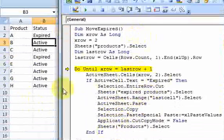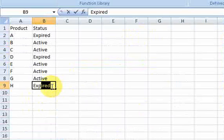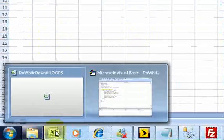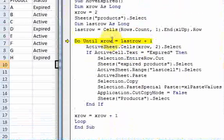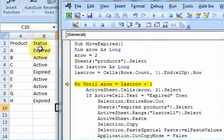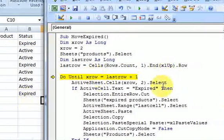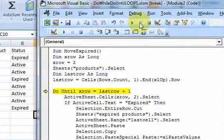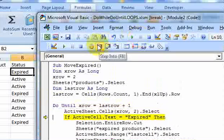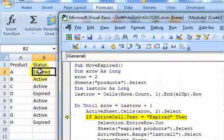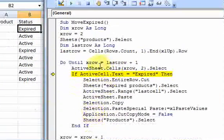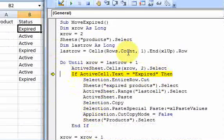And I put last row plus one because we want to make sure that I actually execute the code all the way through row nine. So I'm going to loop from row one or row two all the way to row ten. And now I can keep stepping through. And here I select. I am in the cell. I select the cell. And now I have an if statement. The if statement is, if the active cell.text is expired, then...